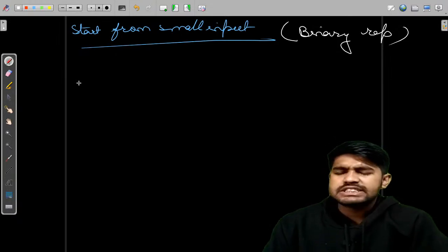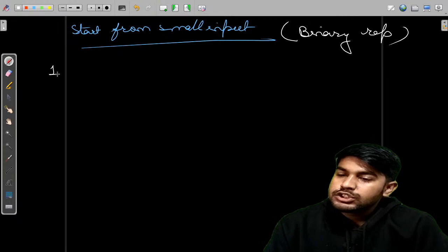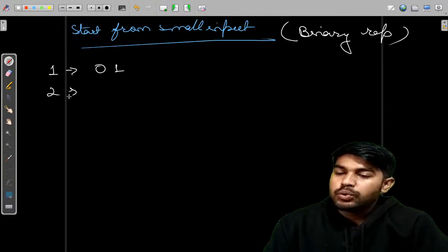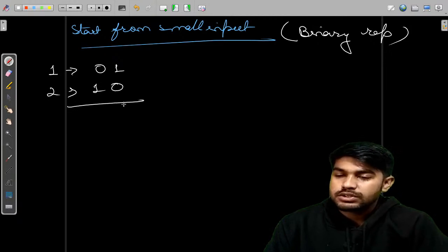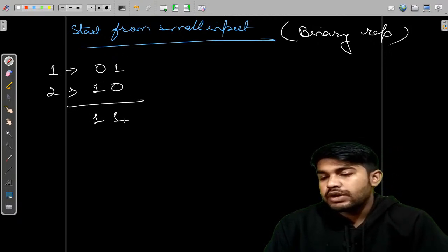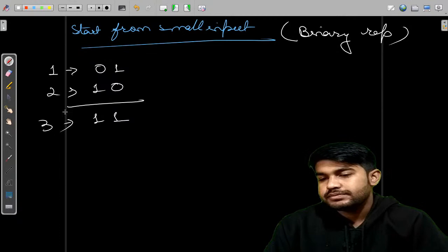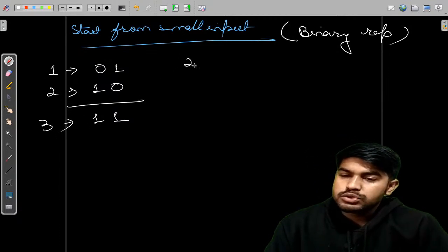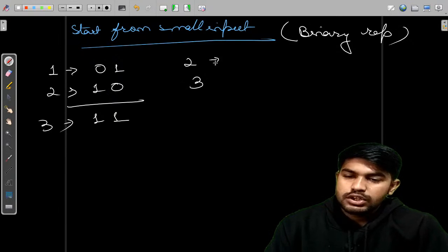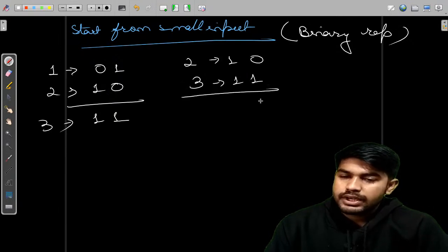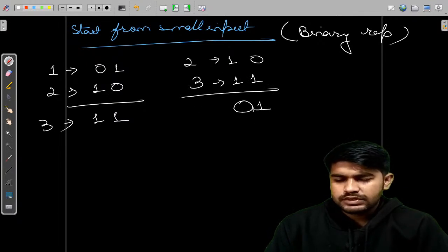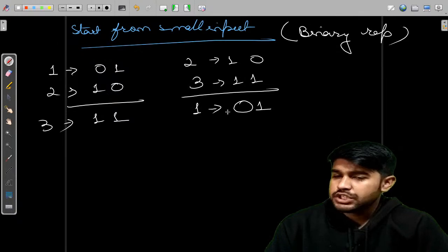For N=1, binary is 01; for N+1=2, binary is 10. XOR of both is 11, which is 3. So 1 XOR 2 = 3. Now for N=2 and N+1=3: 2 is 10 and 3 is 11. Different gives 1, same gives 0. The XOR result is 01, which is the binary representation of 1.